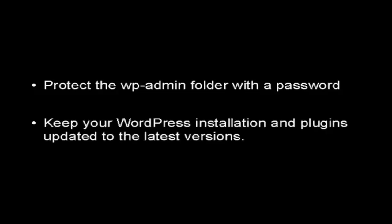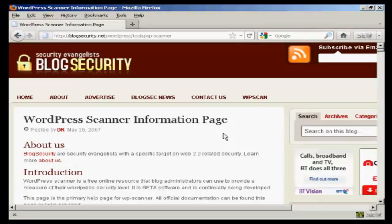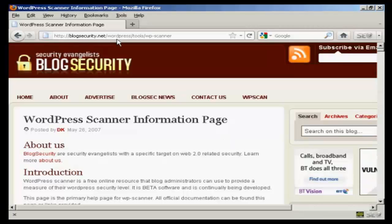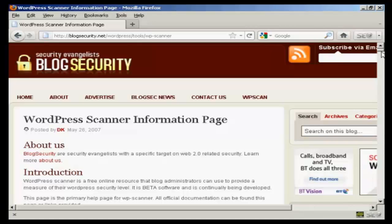You should also protect the wp-admin folder with a password. And of course, you should keep your WordPress installation and plugins updated to the latest versions. You can also check your WordPress installation for vulnerabilities using the scanner that you'll find on this page here, which is blogsecurity.net forward slash wordpress forward slash tools forward slash wp-scanner.